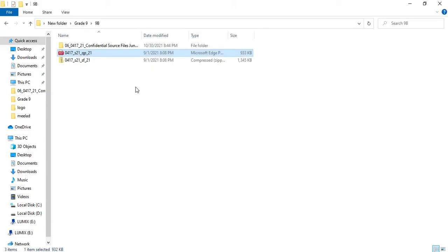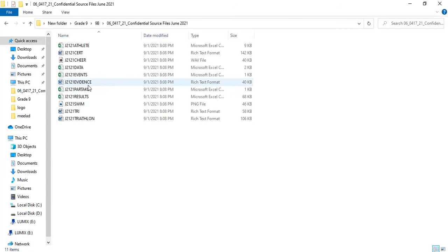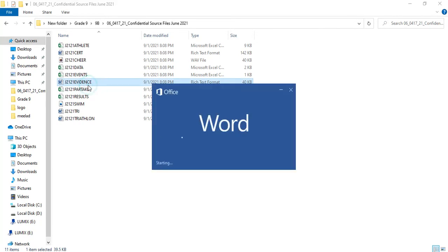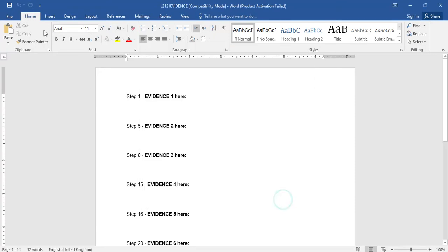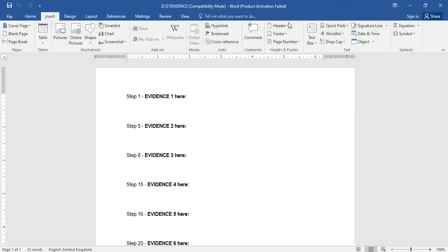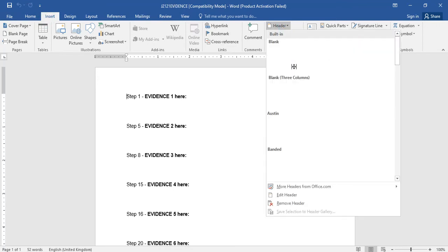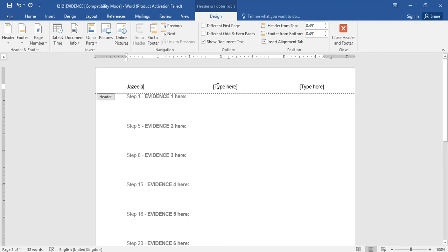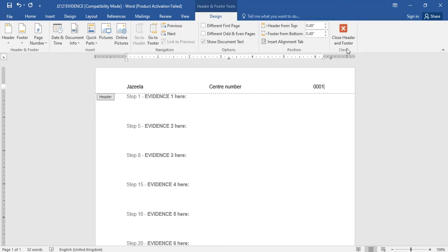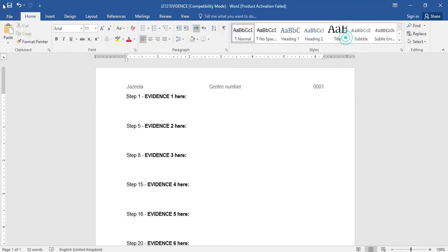When we save, we will be saving it as a Word file. So let's open j2121 evidence.rtf and then I am going to insert the header. Go to the Insert tab, then header. I always prefer the 3 blank columns which will make sure proper alignment and spacing in between the data. Give your name, then center number, and then the candidate number — let it be 0001. Then close the header and footer and save this file.